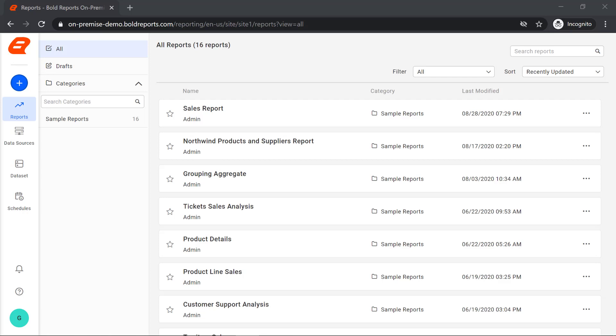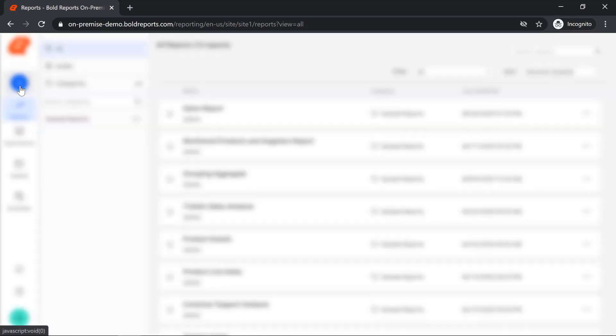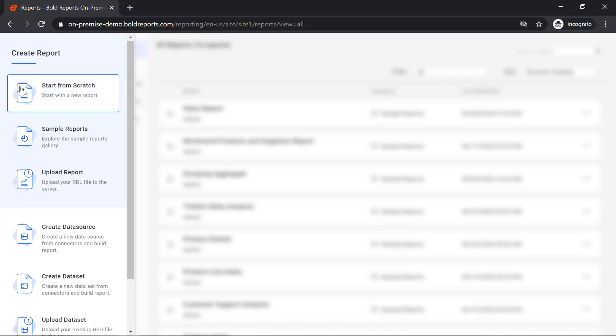Let's start creating an embedded data source. As I said earlier, an embedded data source is created in a report and used only by that report. So we can create a new report and define a data source. To create a new report, I click the add icon on the navigation bar and choose start from scratch.